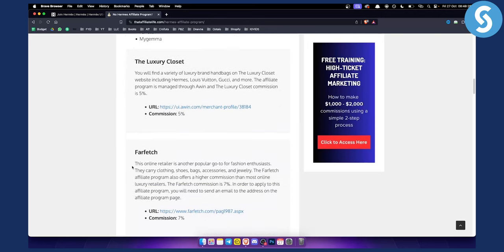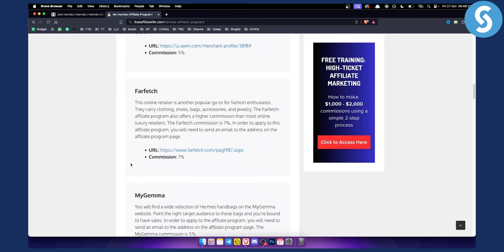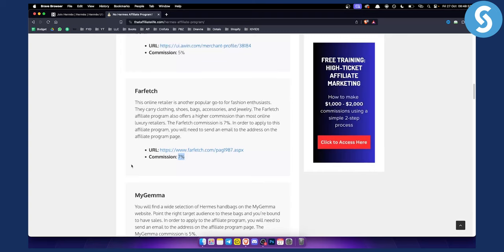Farfetch is another online retailer, another popular go-to for fashion enthusiasts. This is basically another way how you can promote Hermes products with 7% commission.